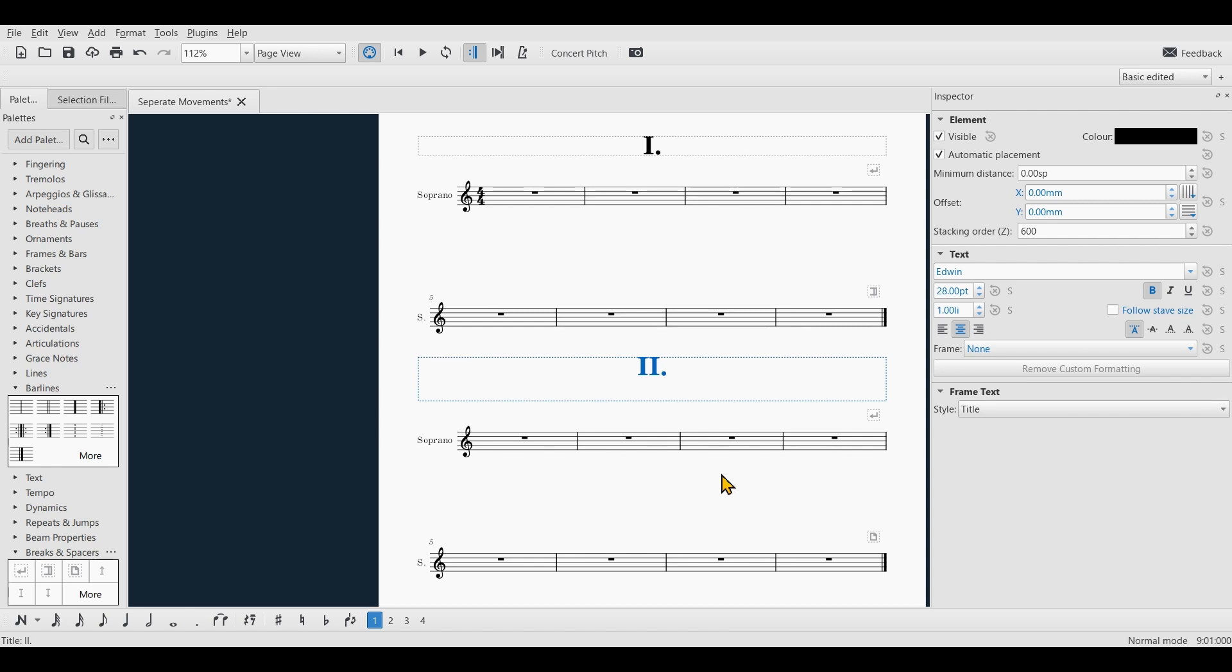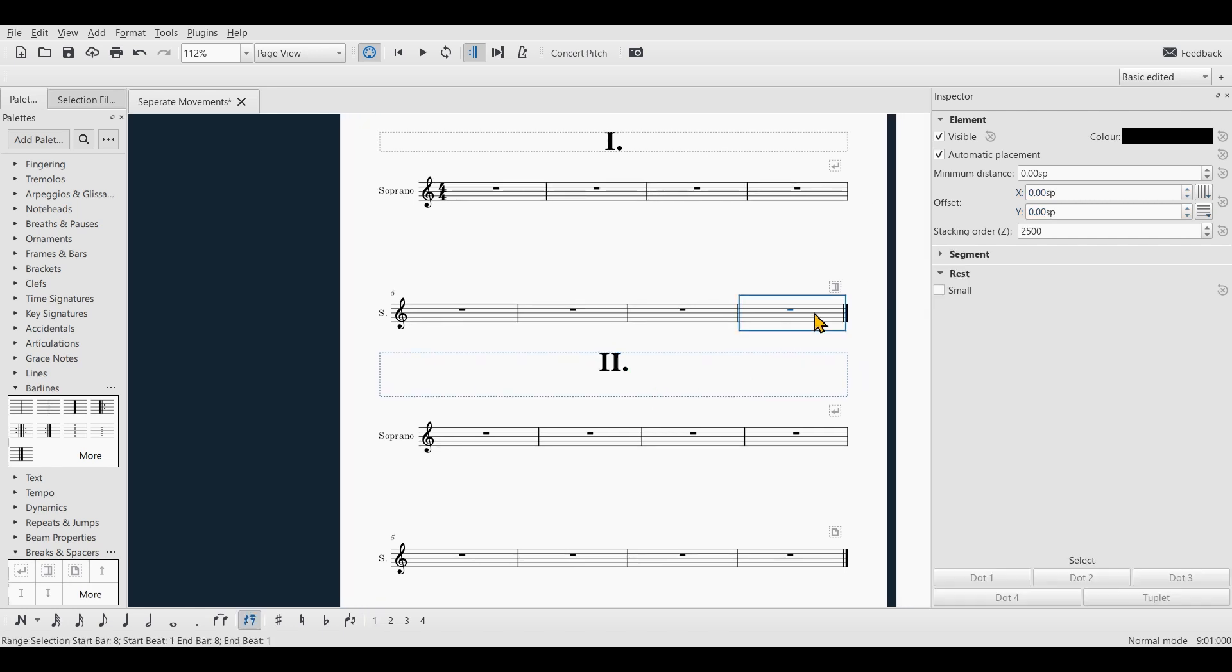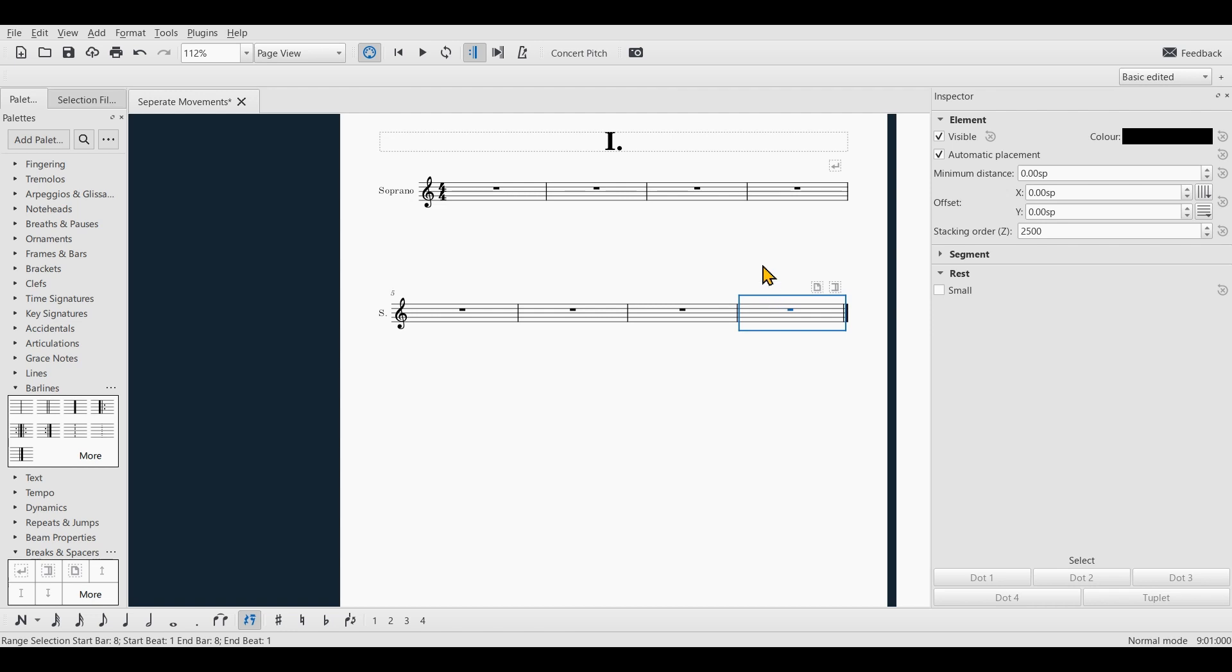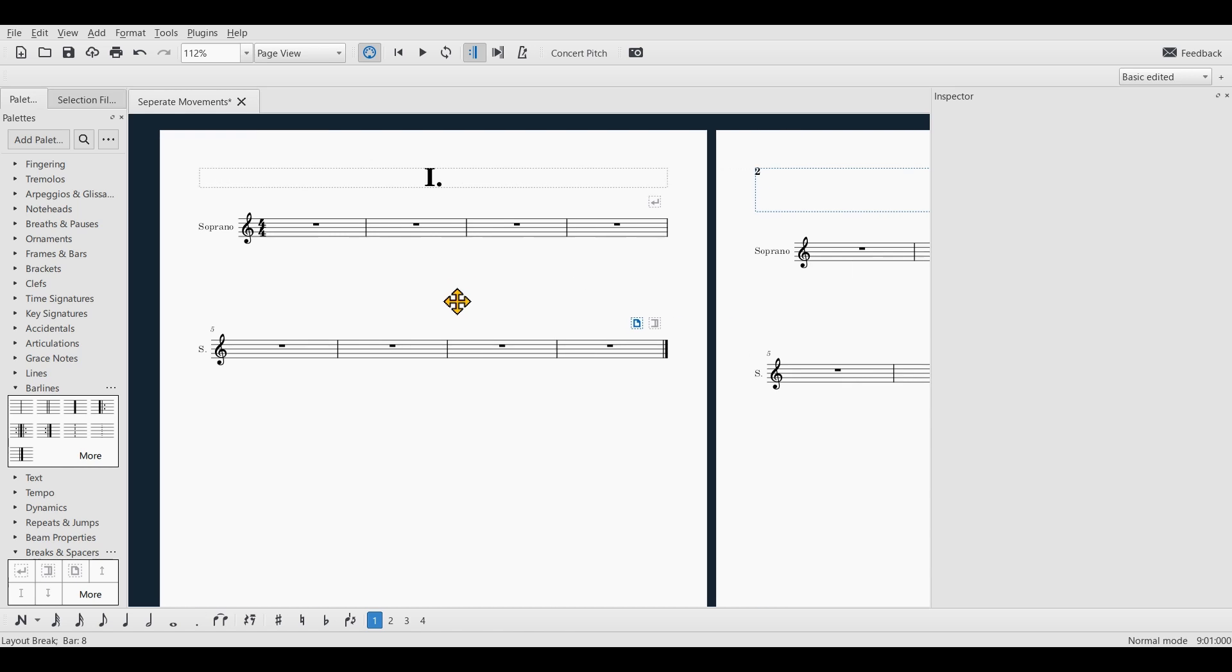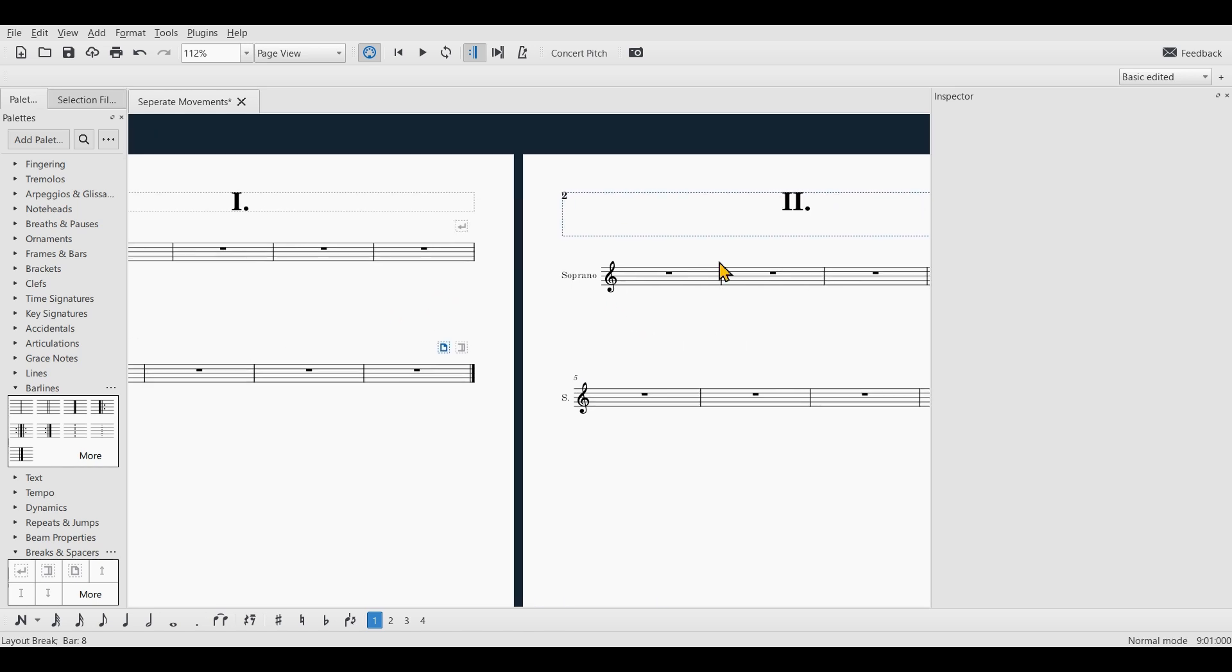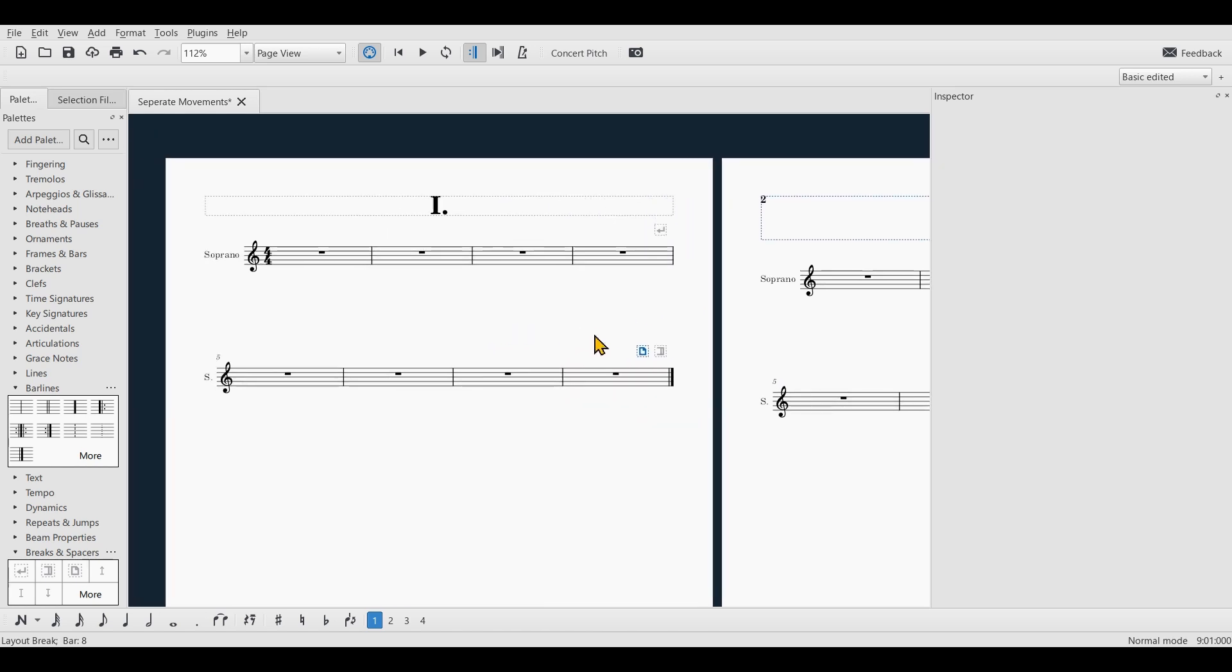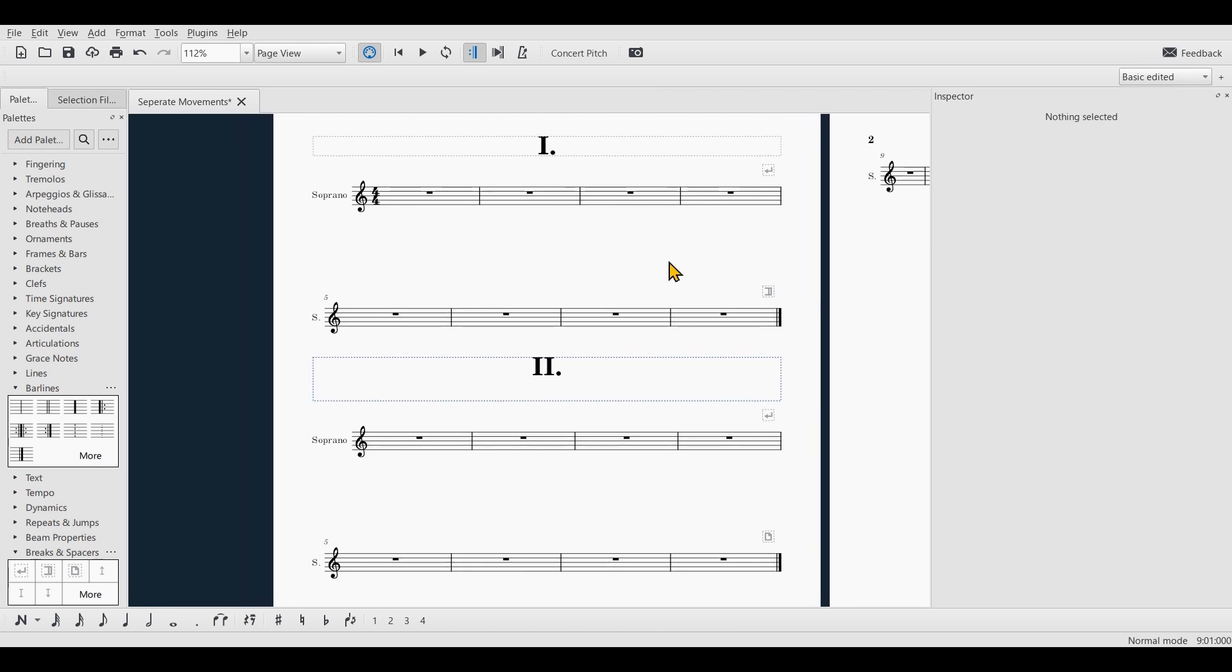And there you go. If you want to you can use the section break in conjunction with a page break. I'm just gonna hit ctrl and enter and now you can see there's not only a section break but also a page break so that the next movement starts on the next page. All right that's it, thanks for watching and goodbye.